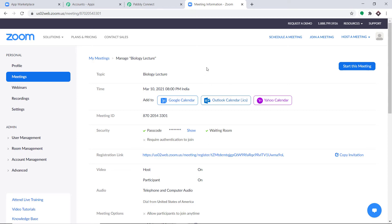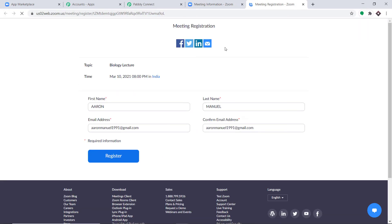A new event called Biology Lecture has been created. Participants will register using this link. As you can see, the form has four fields: first name, last name, email address, and confirmation email. We also want a field for the phone number, because we want to send WhatsApp messages to that number.